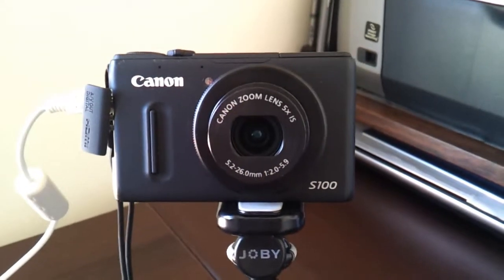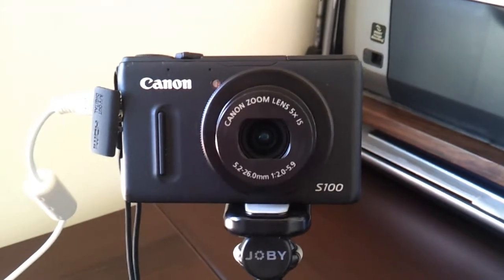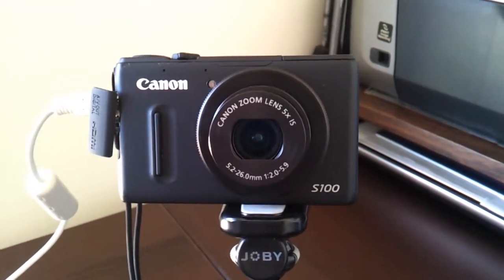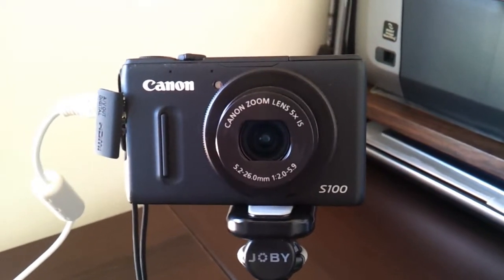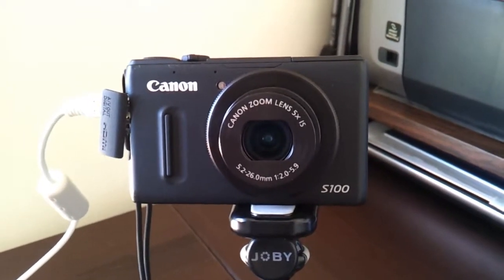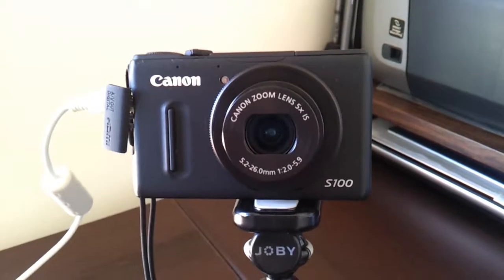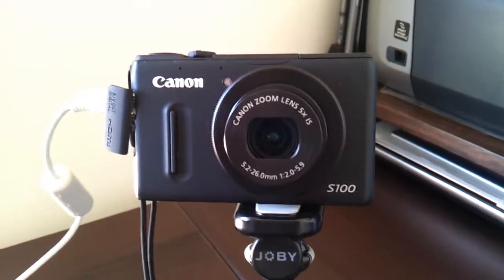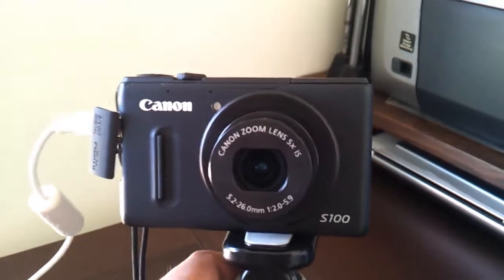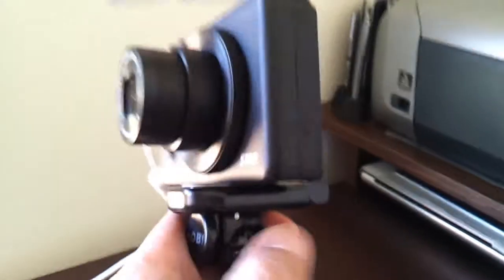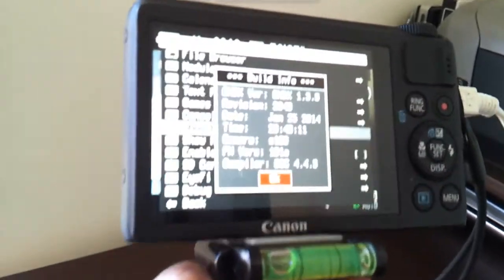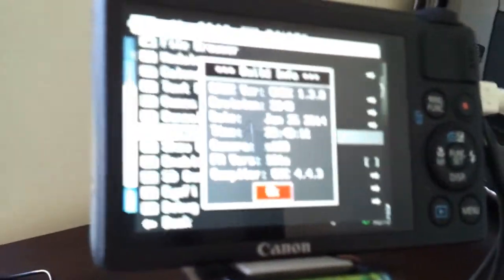Hi, today I want to show you how I use my phone to control the Canon S100 camera. I have loaded the software package.